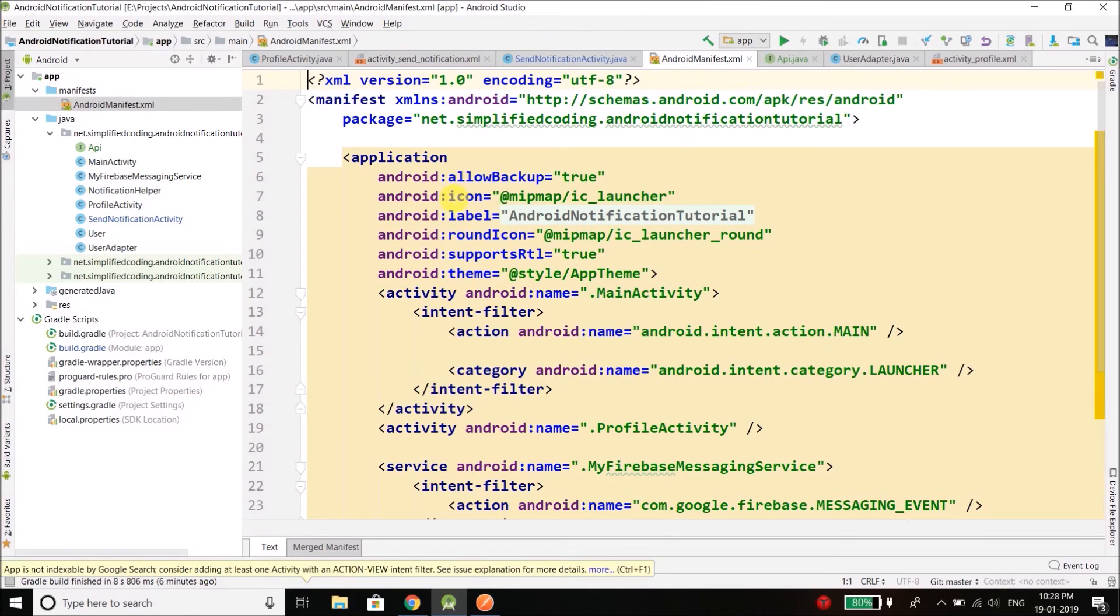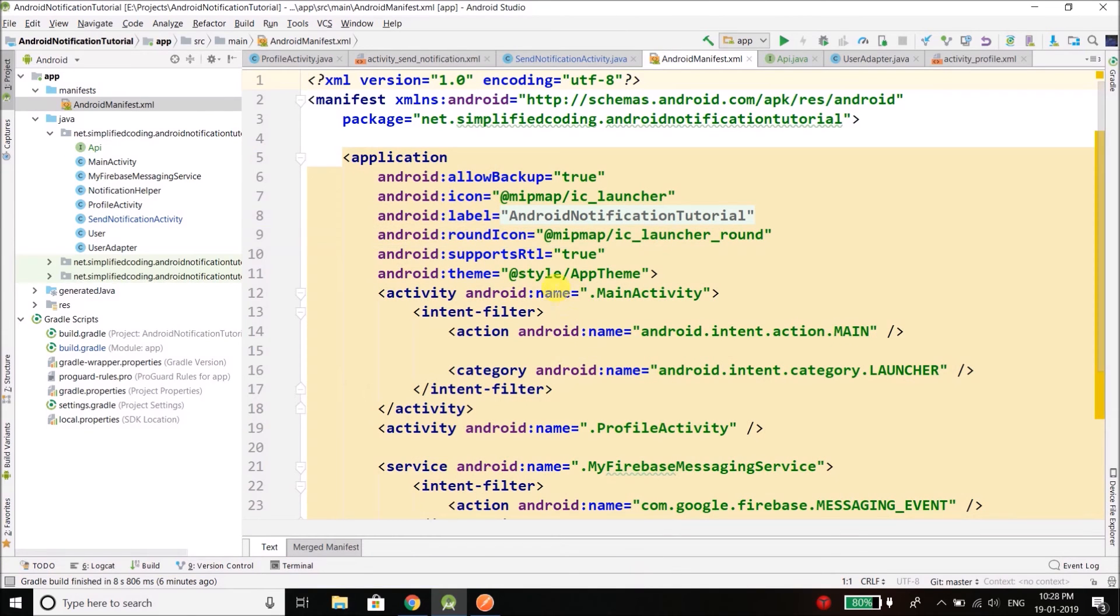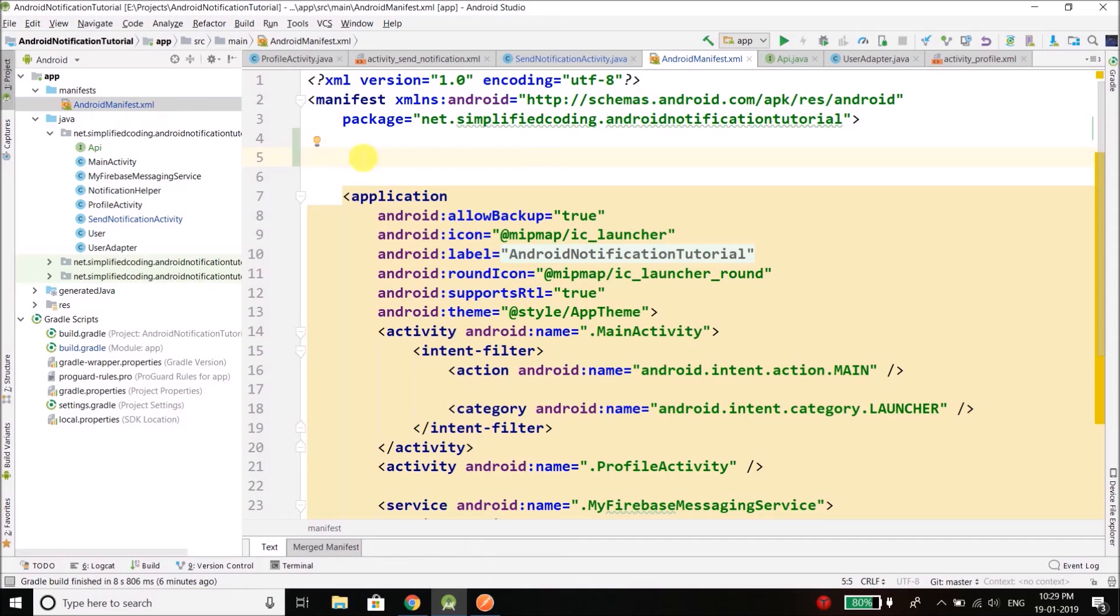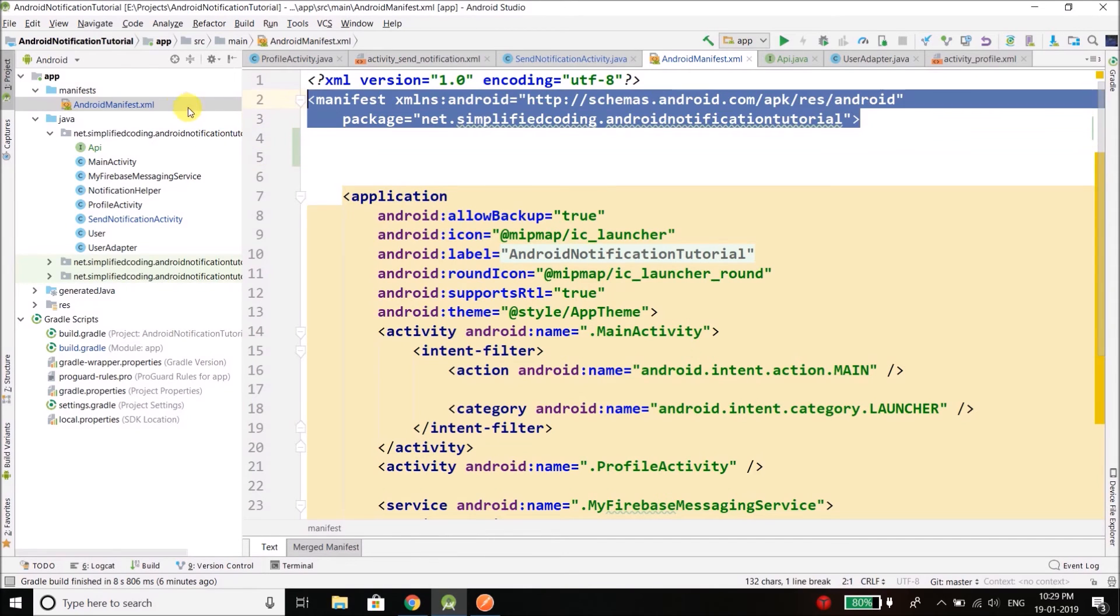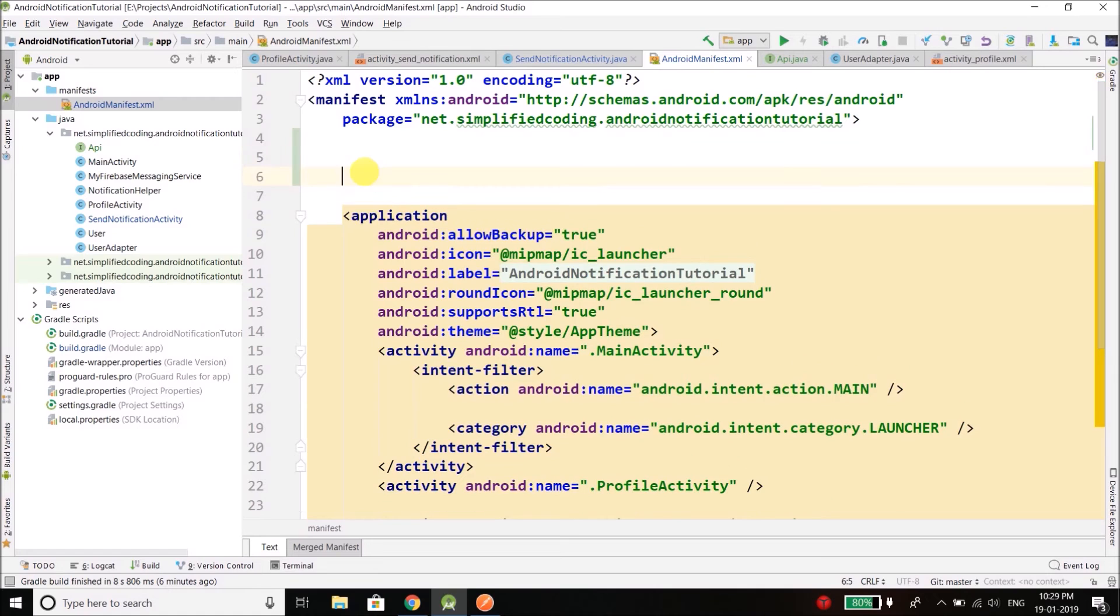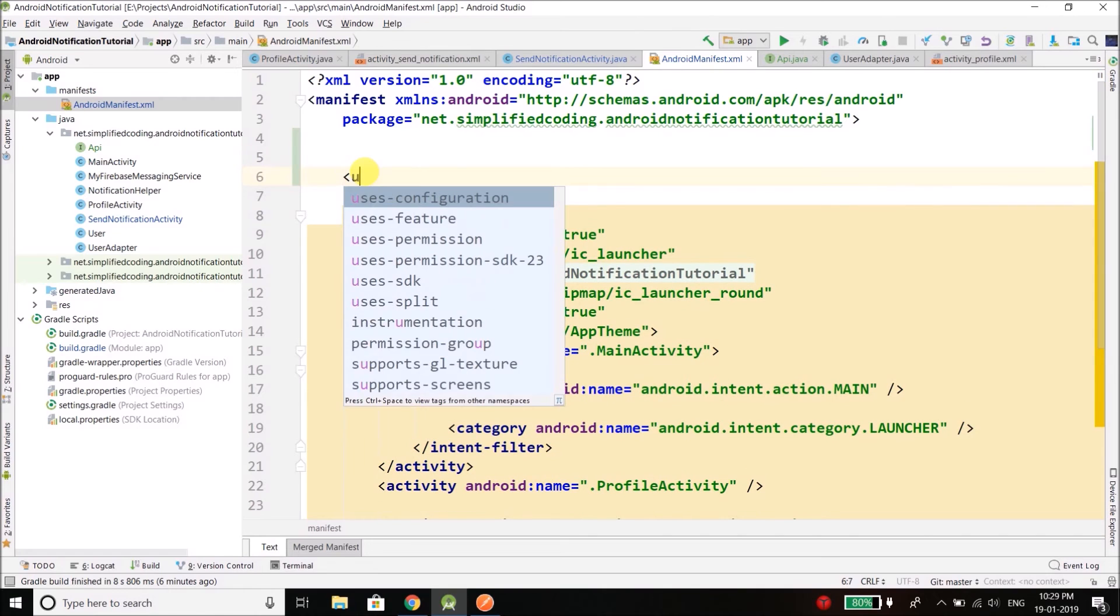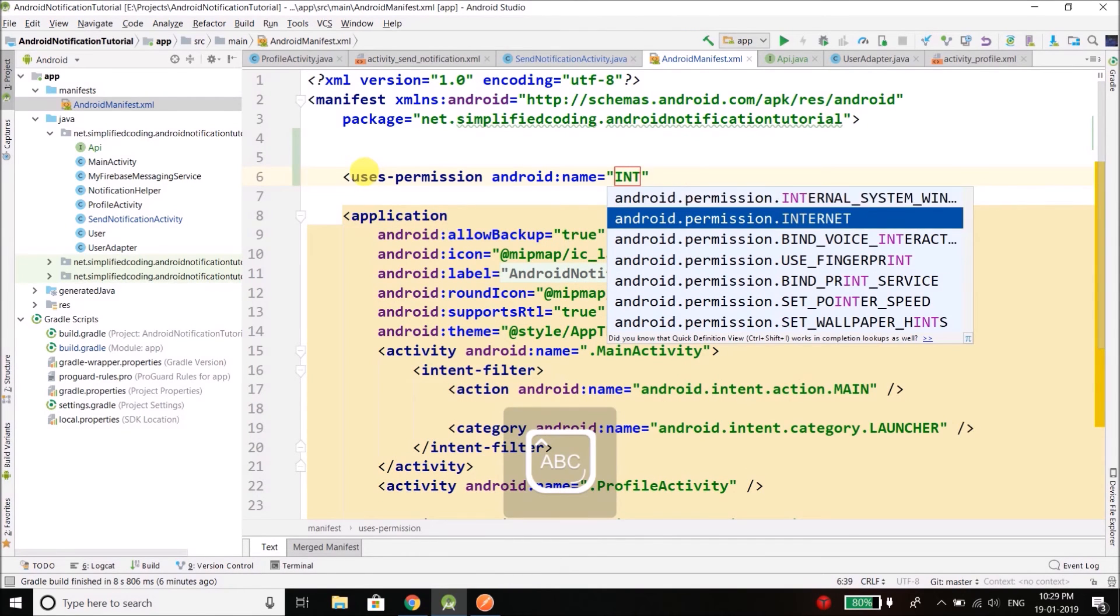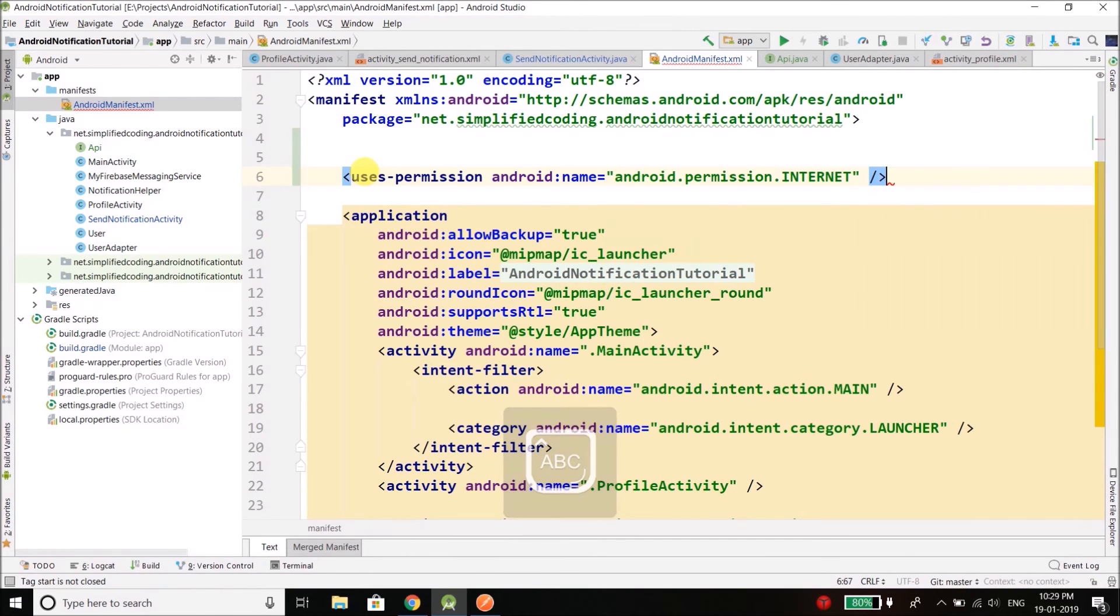So as we are performing a network operation we need to give our application the internet permission. And you can give the internet permission by going to AndroidManifest.xml, and here just after the manifest opening tag we can define the permission. So I will define uses-permission android:name internet, that's it. Now it should work.